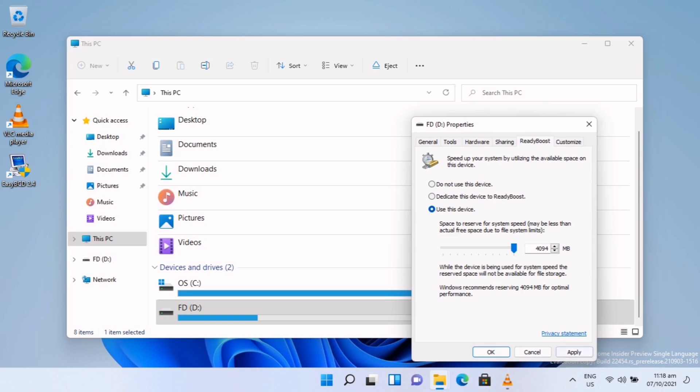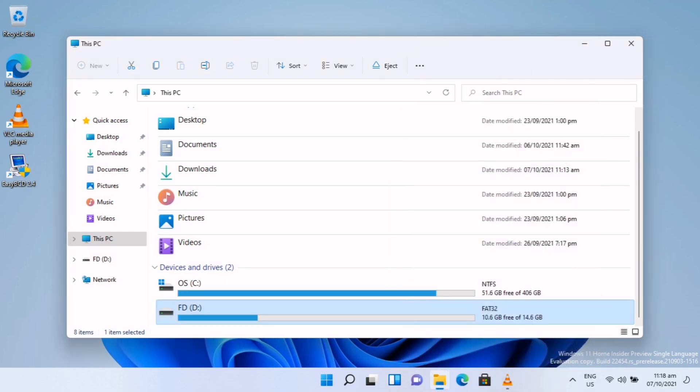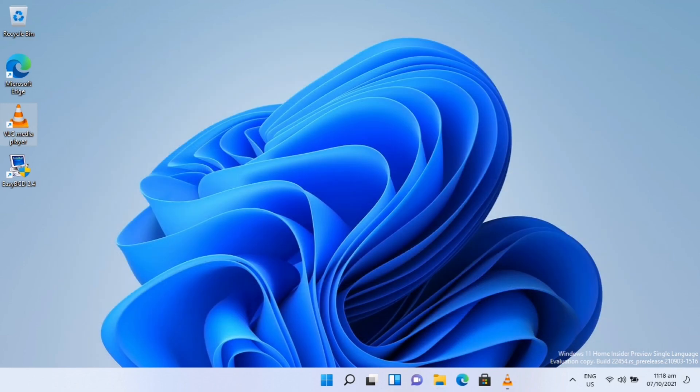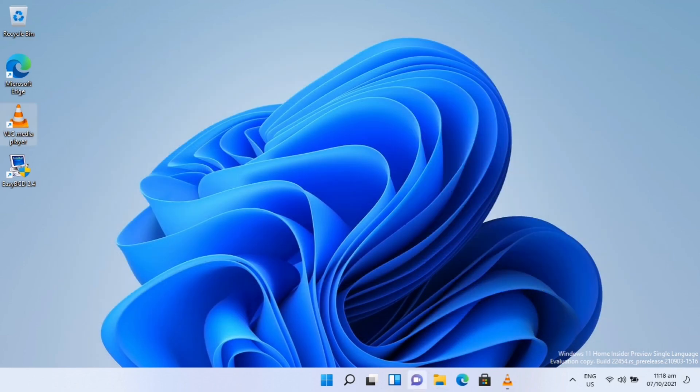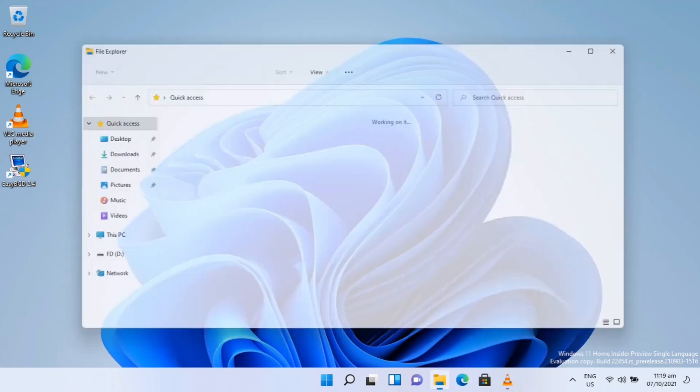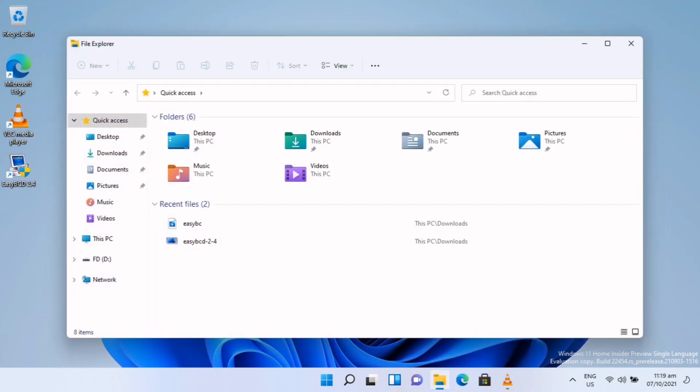Once you are in ReadyBoost, click 'Use this device' and click OK. You can also adjust the size of the RAM or the storage you can use as RAM, but it will be equivalent to the size of your actual RAM.